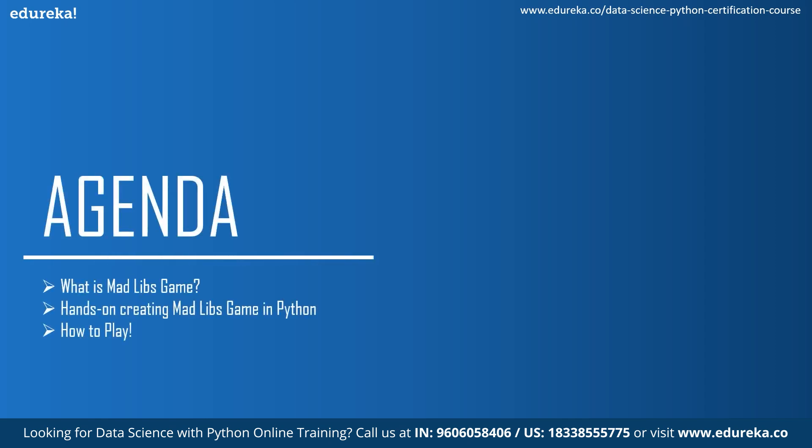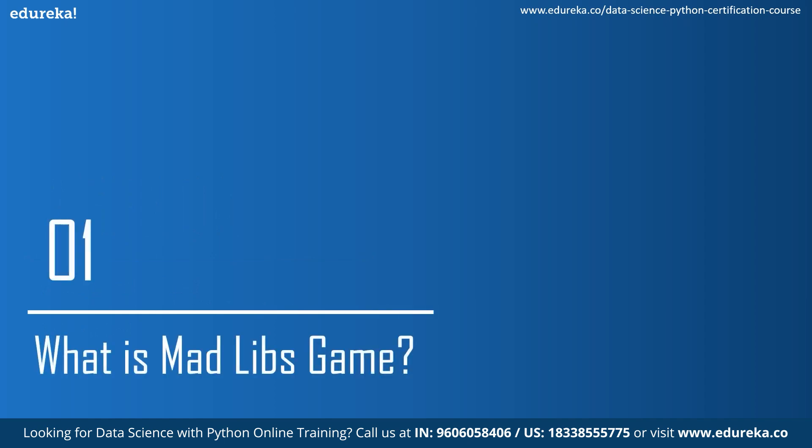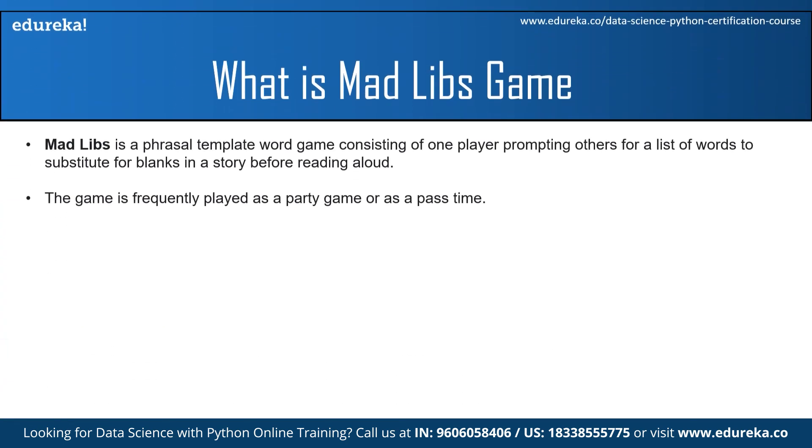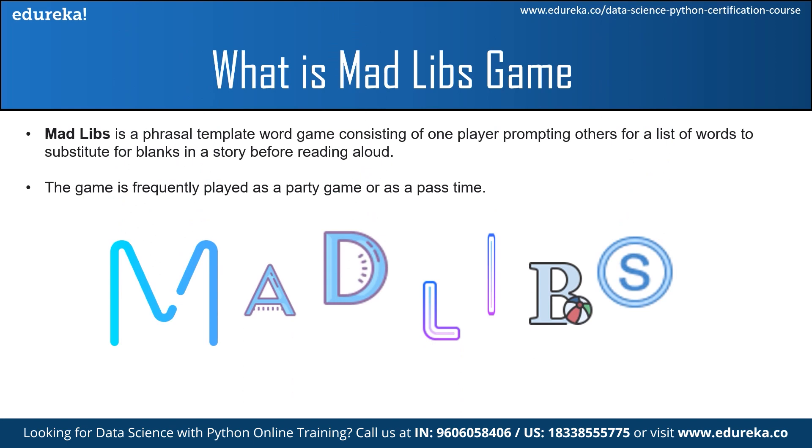We'll see what is the MADLIB game, also we'll see some hands-on creating of MADLIB games in Python, and we'll see how to play the MADLIB game. So let's dive right into it. First, we'll see what is the MADLIB game. MADLIB is a word game where one player prompts another for a list of words to substitute for blanks in a story.